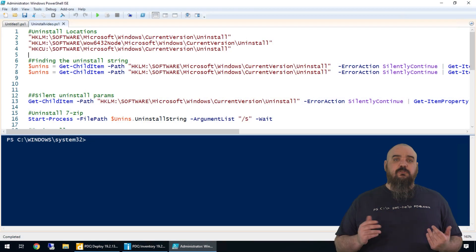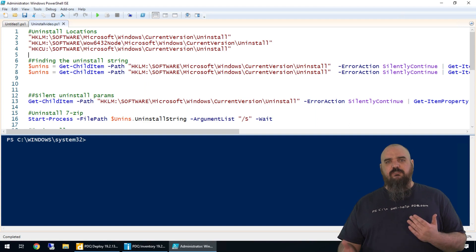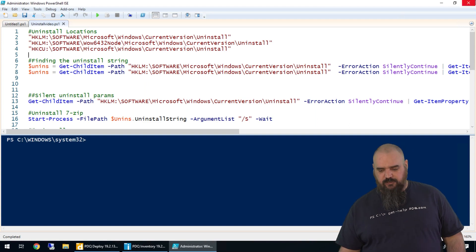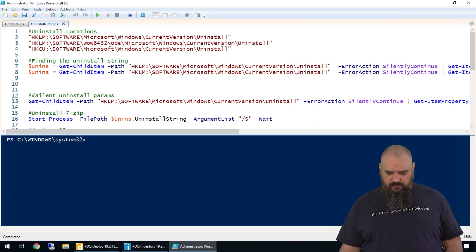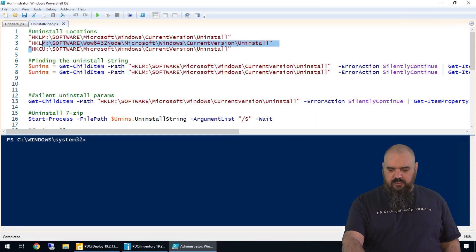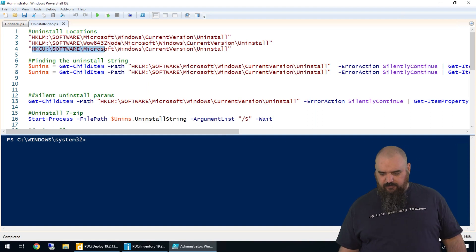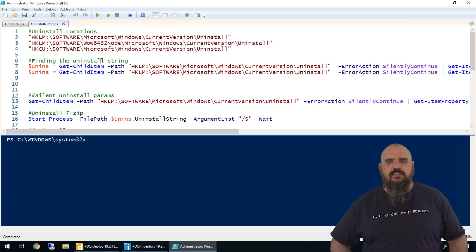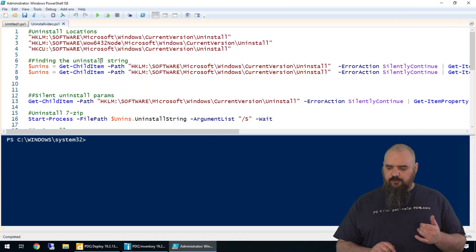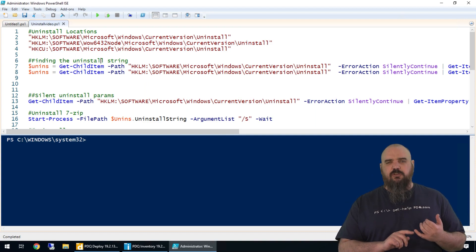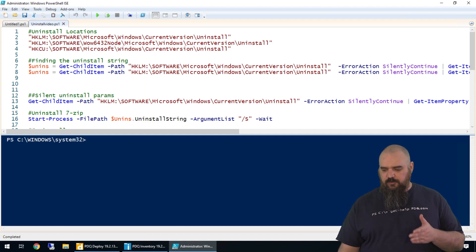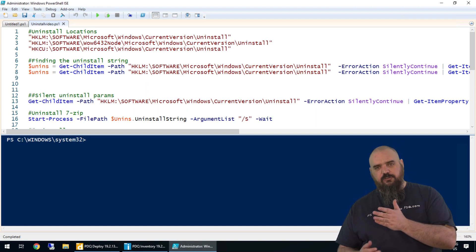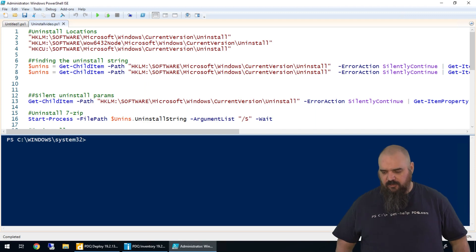The first thing we're going to go over is where you'll find your uninstall strings, which is in the registry. You have these top two here, which is local machine software. It's looking at whether it's 32 or 64 bit, which will be slightly different. It's going to go in there and grab the uninstall string for all of that software.